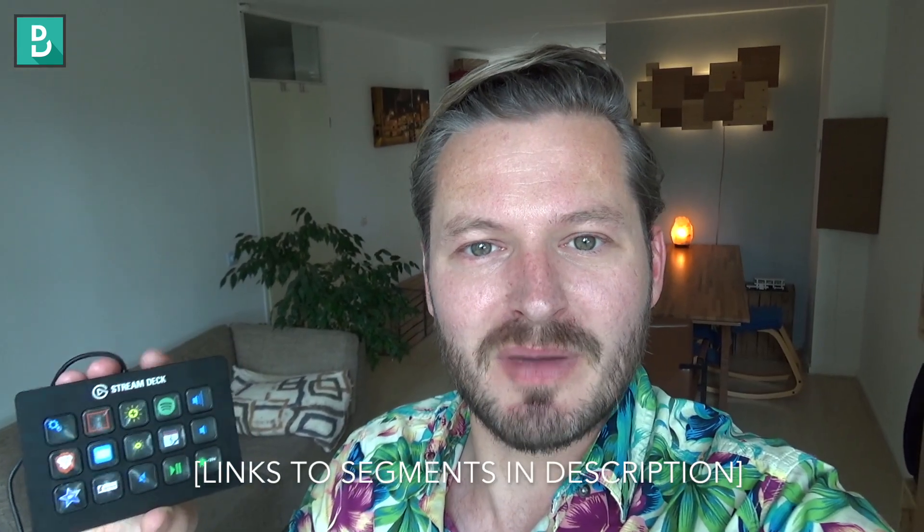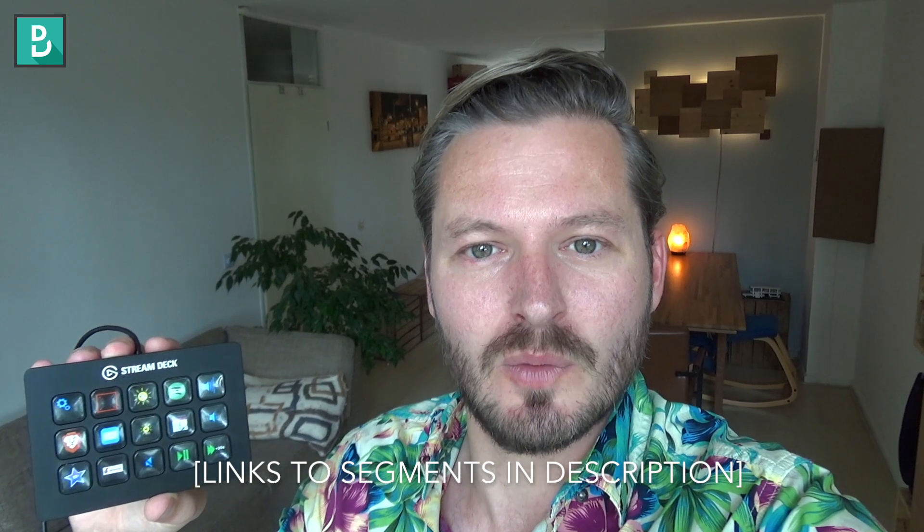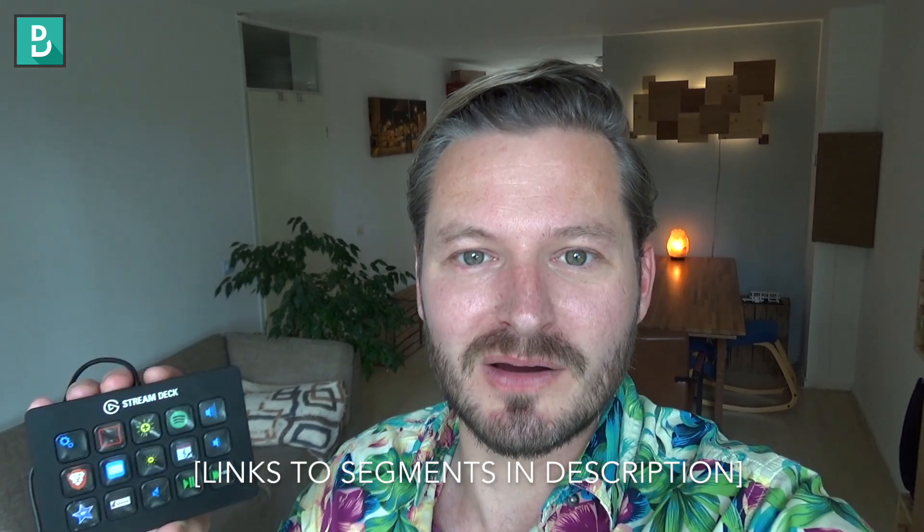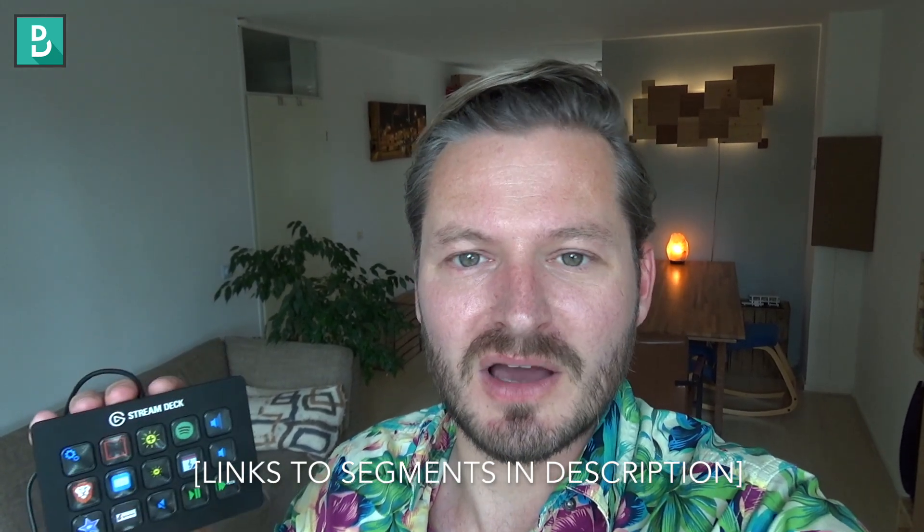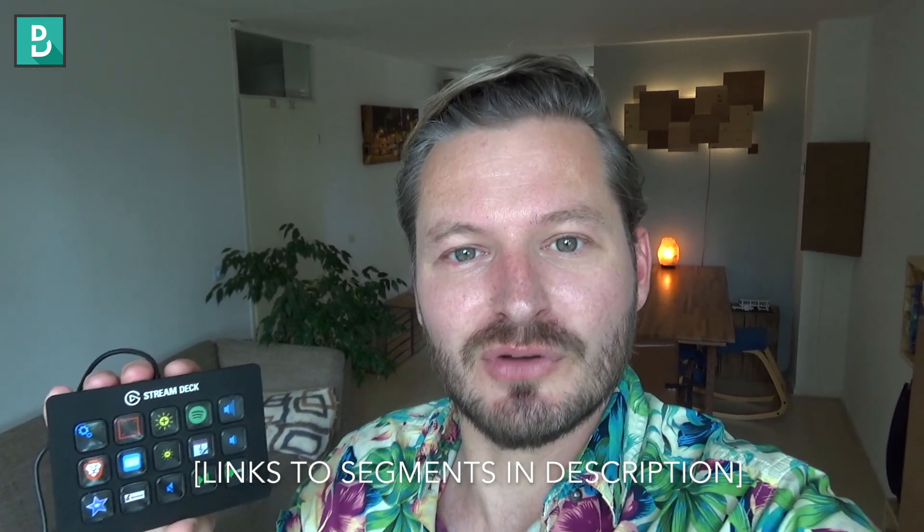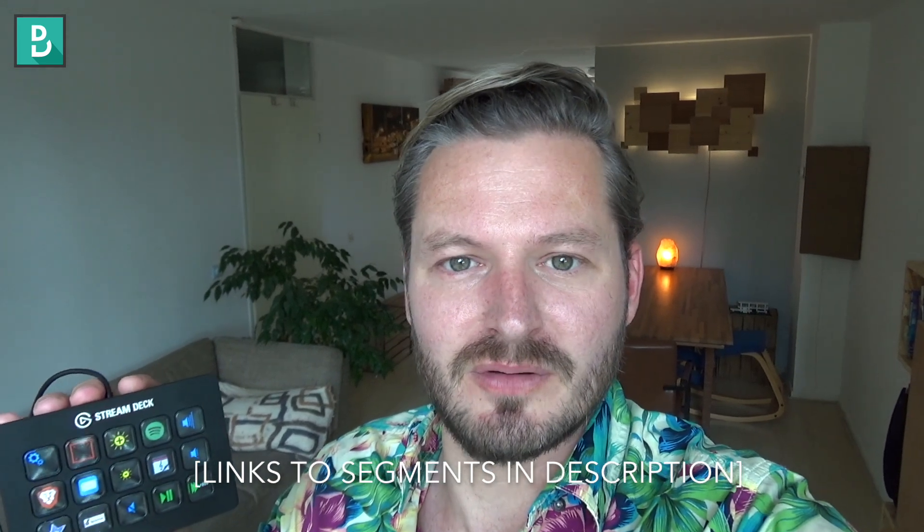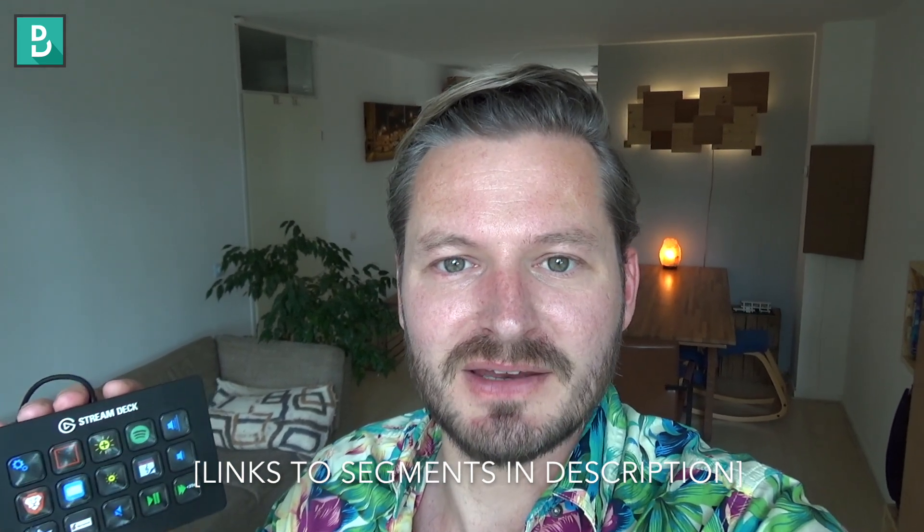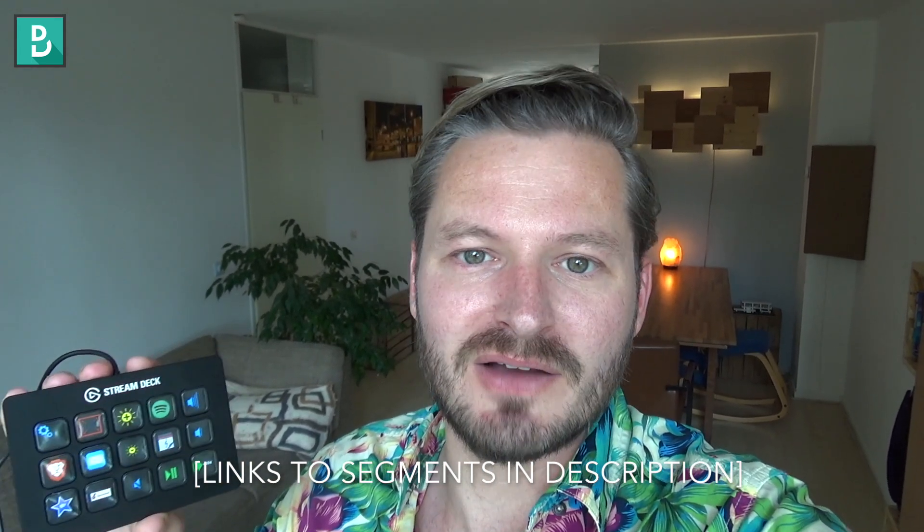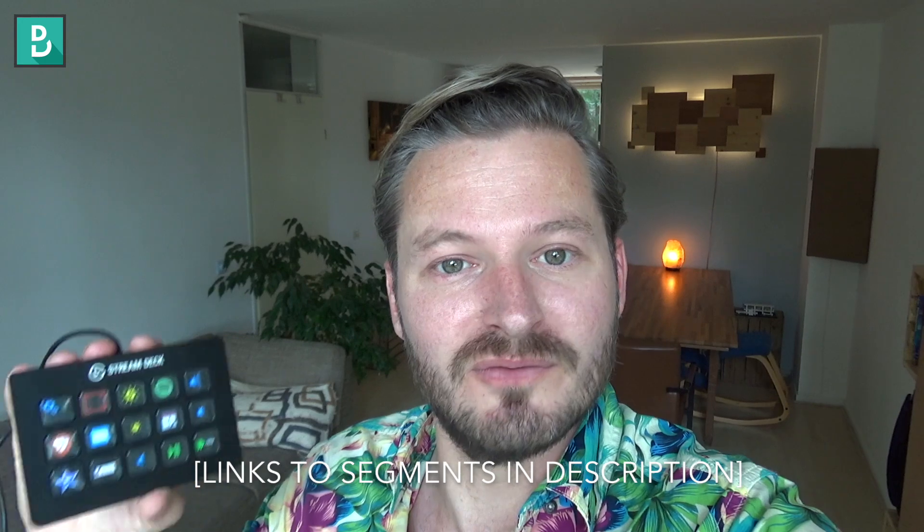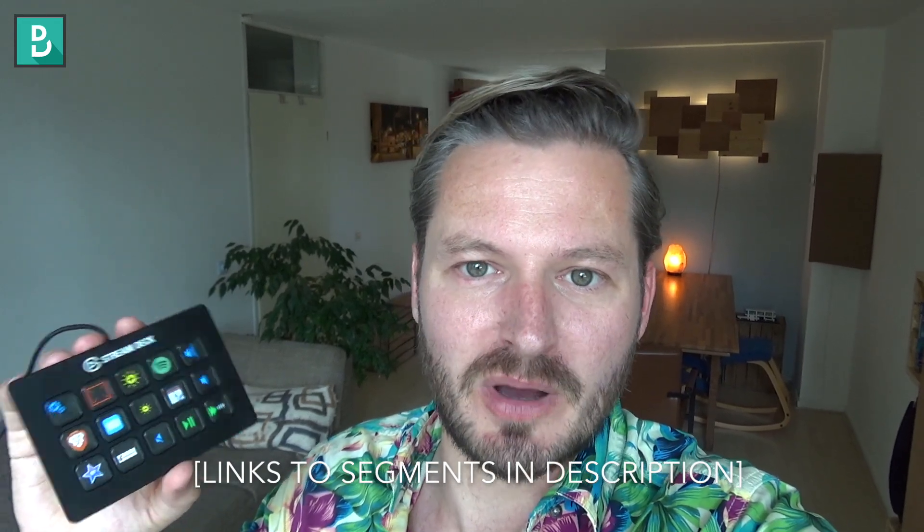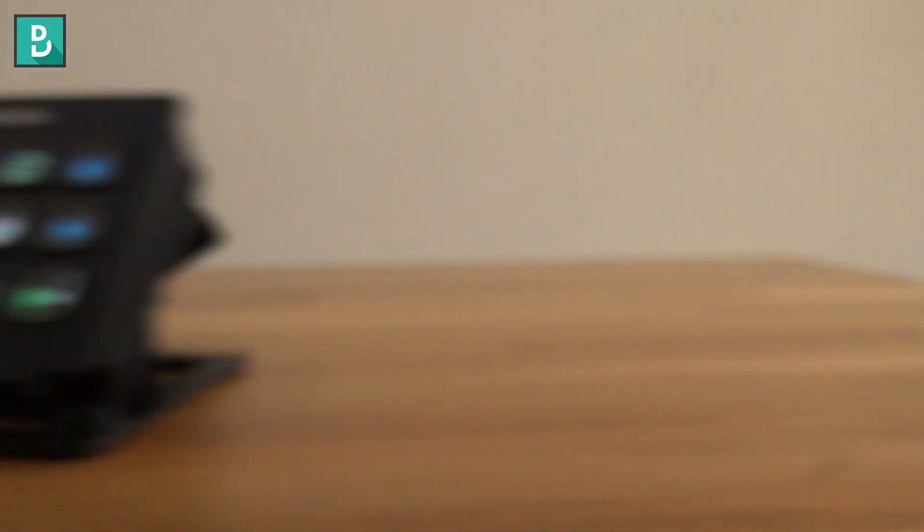First off, I want to show you how to make your own custom icons, which is a little quicker than the way Elgato suggests you do it. Second, I want to have a look at scripting to go further with the functionality, and then we'll have a look at some applications for video editing or controlling Spotify.